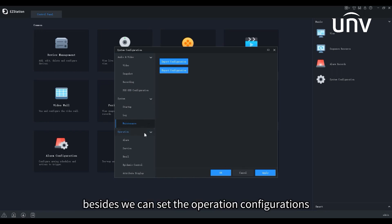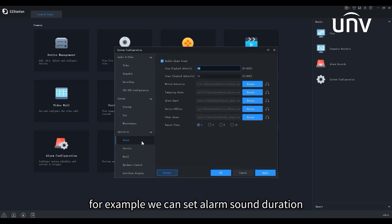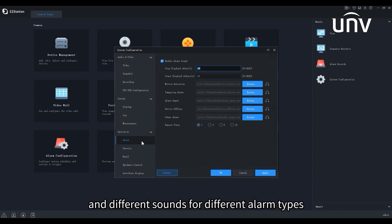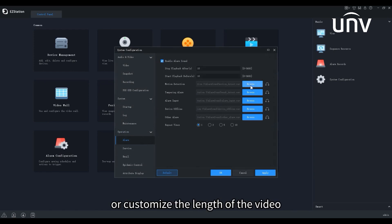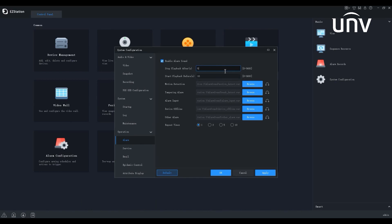Besides, we can set the operation configurations. For example, we can set alarm sound duration and different sounds for different alarm types, or customize the length of the video before or after the alarm happened for playback.